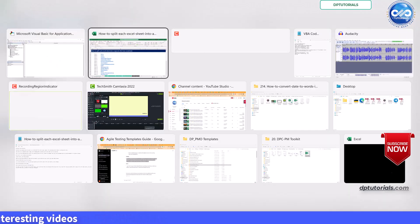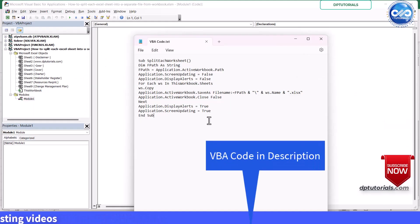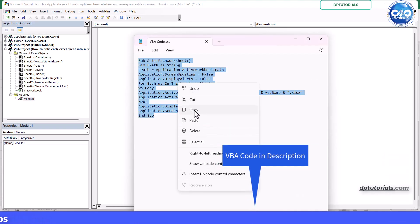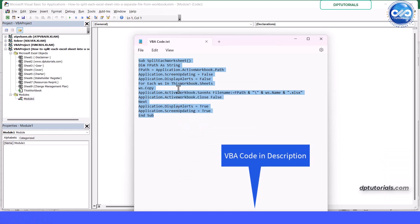Copy and paste the provided VBA code into the module. You can find the code in the video description below.